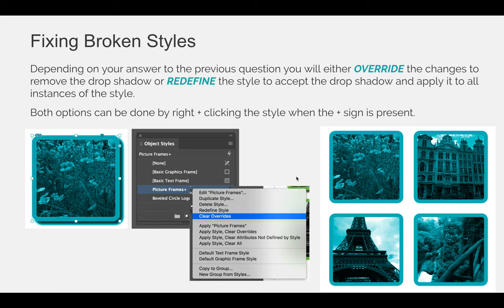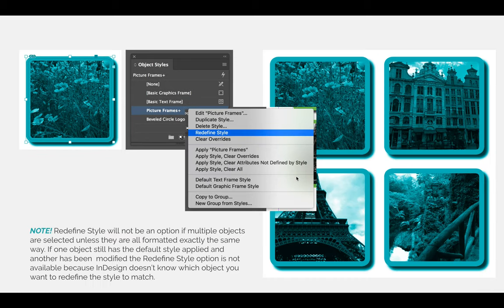You can also right-click and choose to redefine the style. If you redefine the style, this becomes the new normal and all of the other instances of the style will now also have — in our case — the drop shadow.